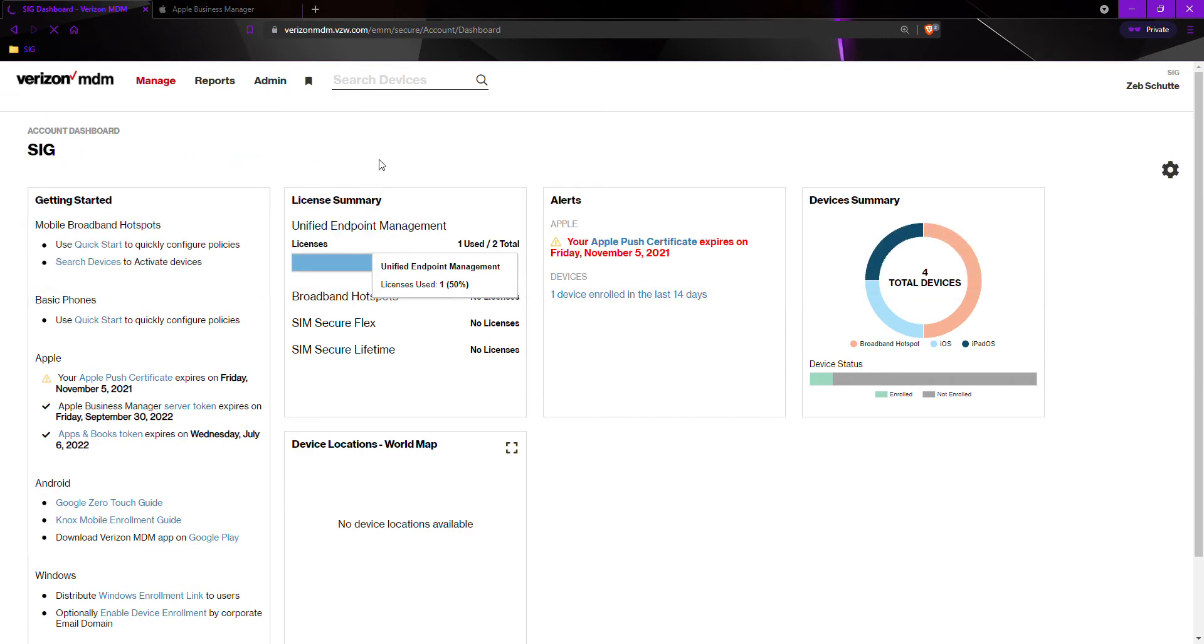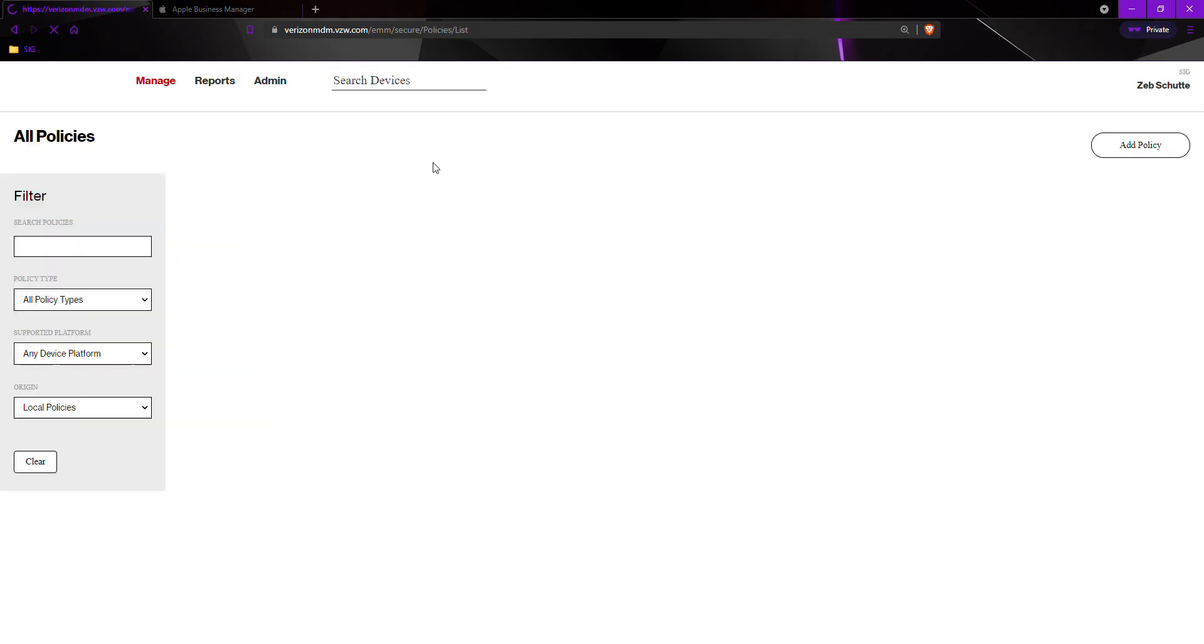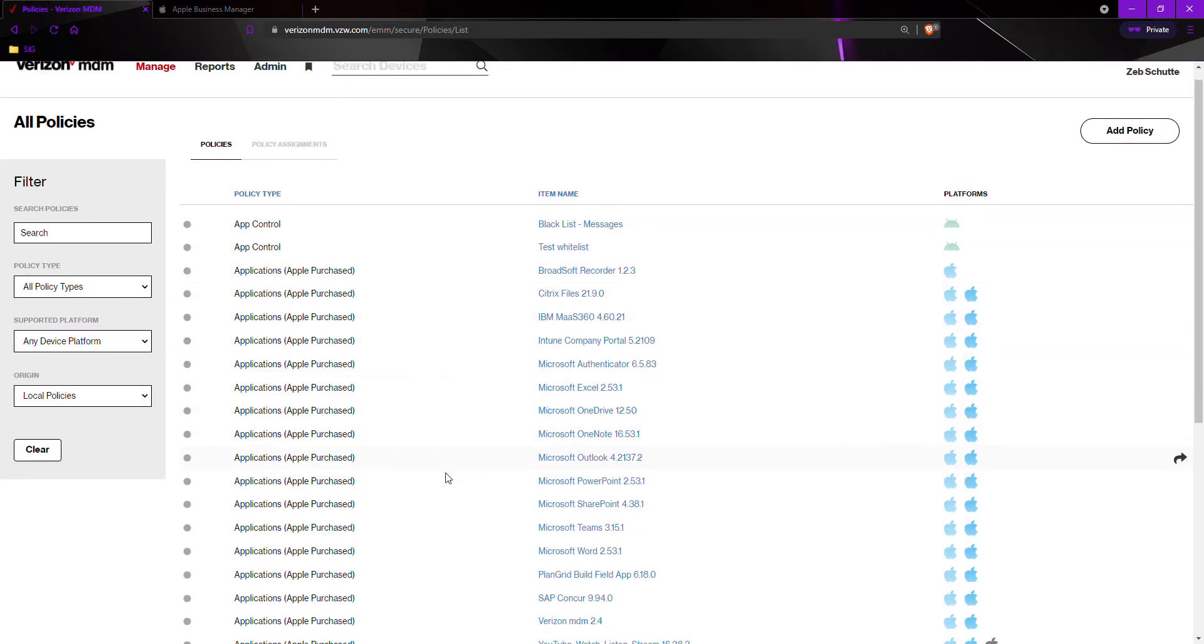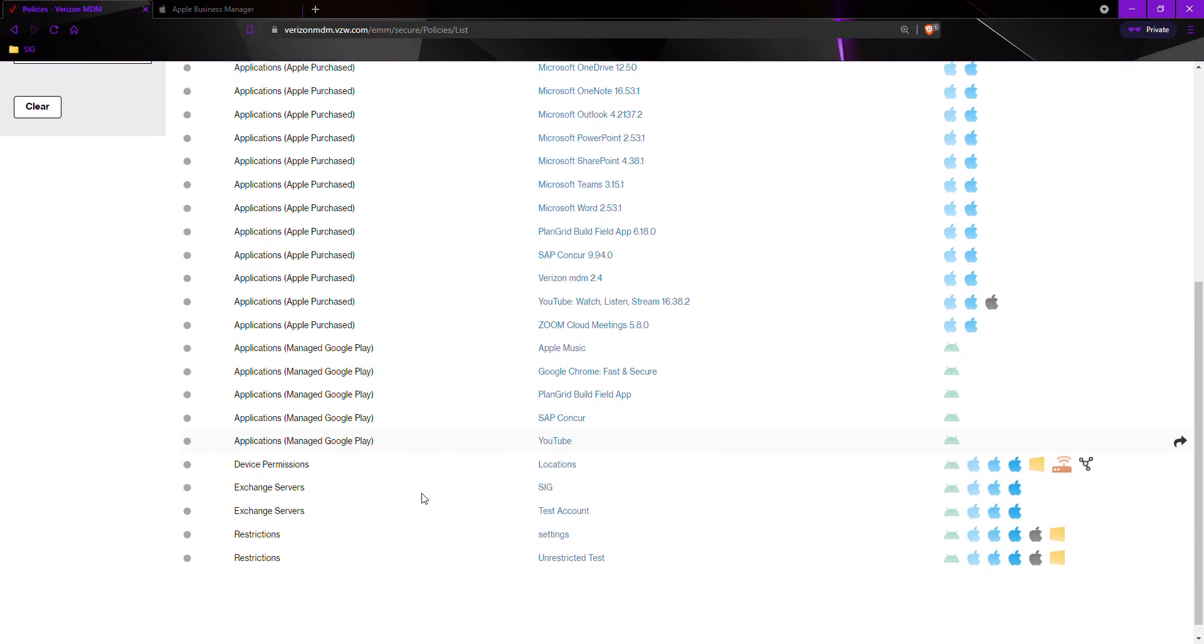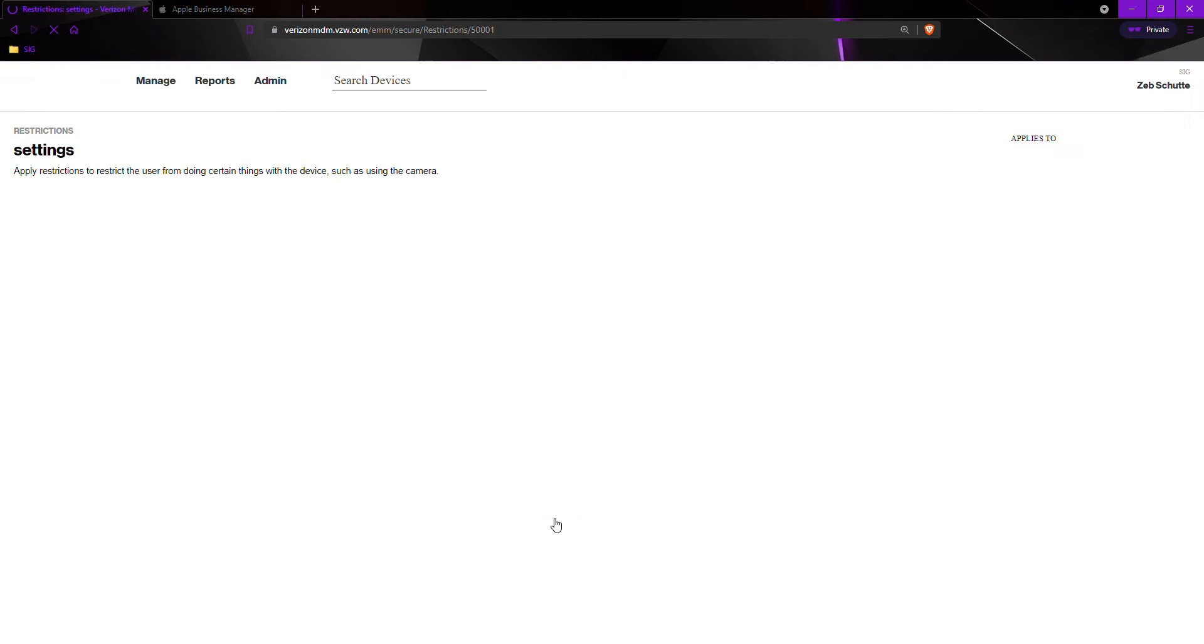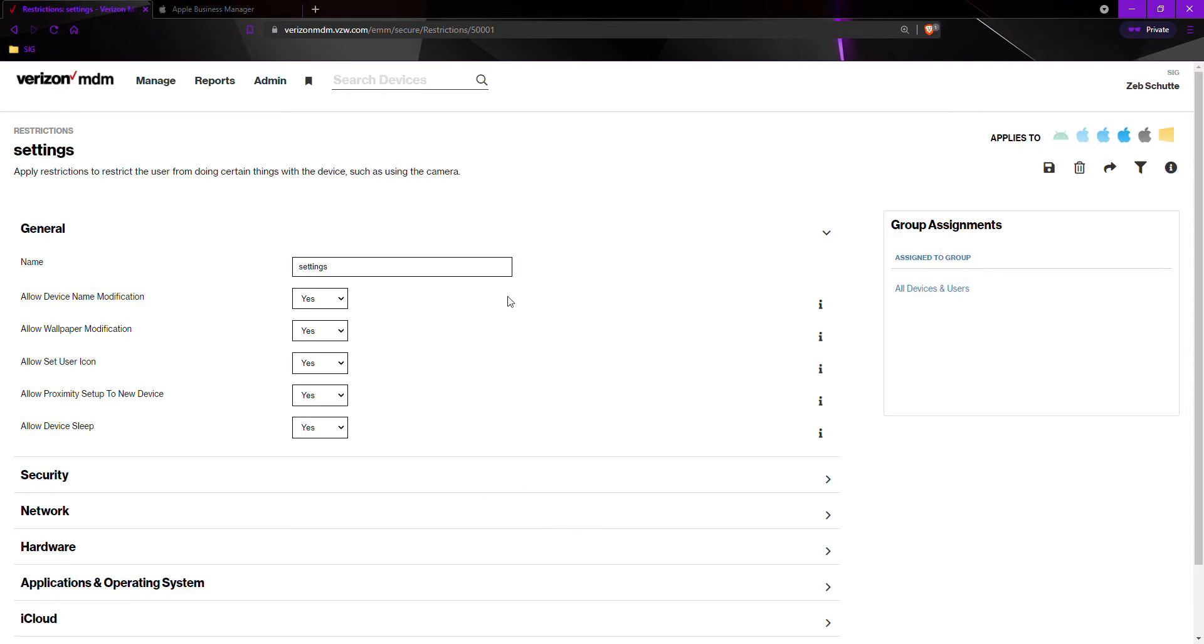First we will discuss how to edit an existing policy. Policies are generally at the very bottom labeled as restrictions and we would select the blue hyperlink. Once it is loaded, you would find the restriction that you would like to change. For example, I would like to change the ability for my users to no longer be able to factory data reset their devices.